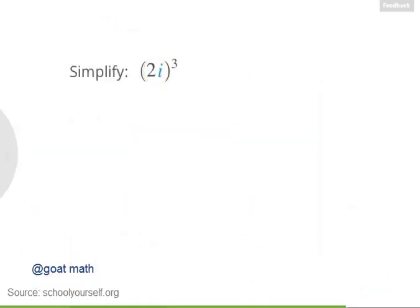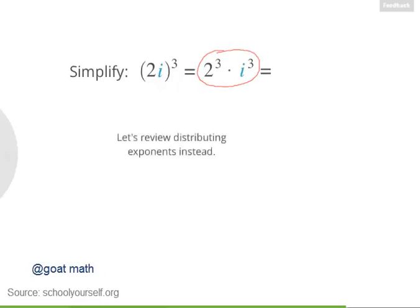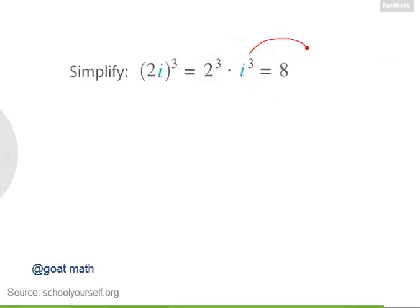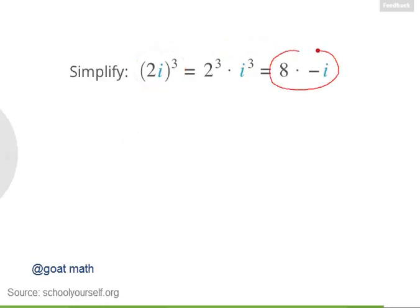Now suppose you're raising an imaginary number like 2i to the third power. You can distribute exponents onto terms being multiplied, so 2i to the third power equals 2 to the third times i to the third. 2 to the third is 8, and i to the third is negative i. So 2i to the third equals 8 times negative i, which we write more simply as negative 8i.